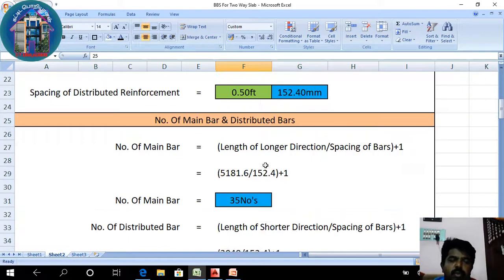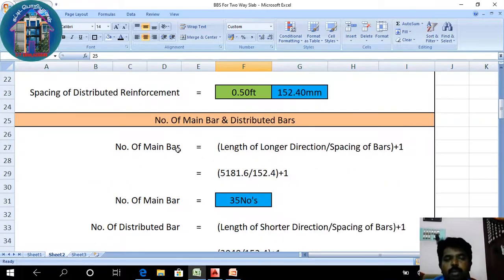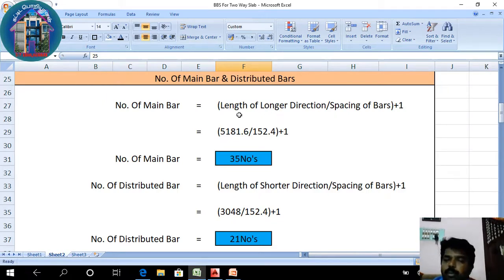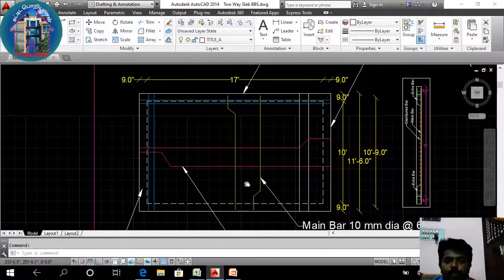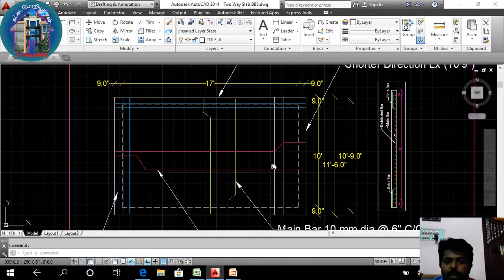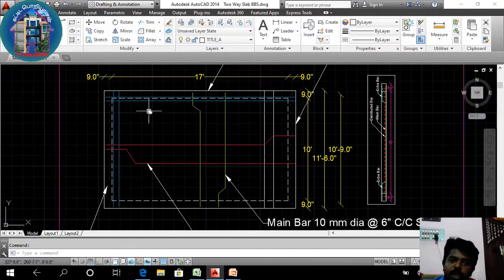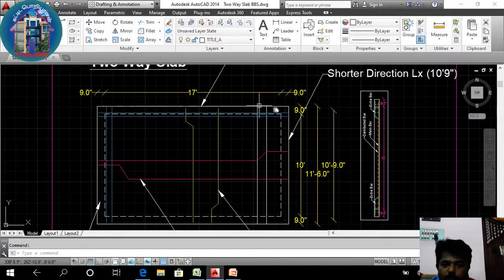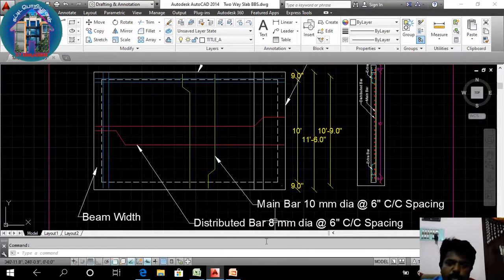On the other side, we will move to the base. The number of main bars is calculated, and the length of the main bar is placed over the span in the left direction — that is, the length of the long direction plus the spacing at the base. The total level is equal to zero.